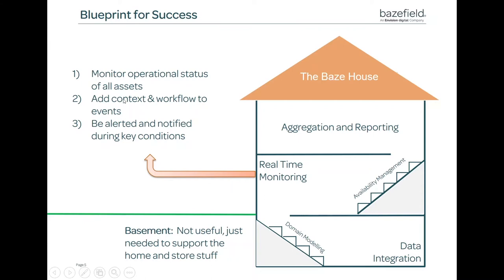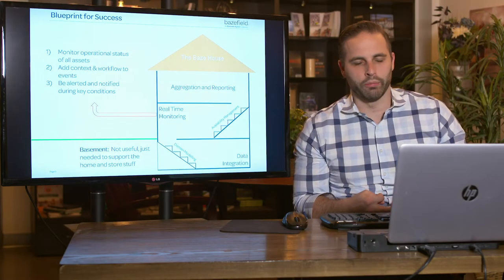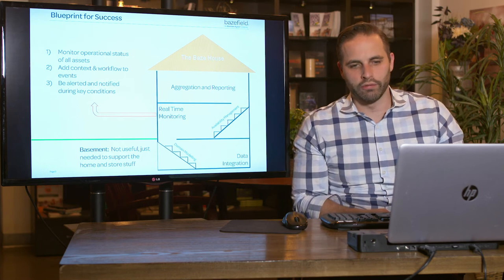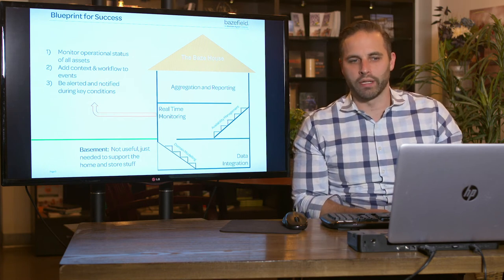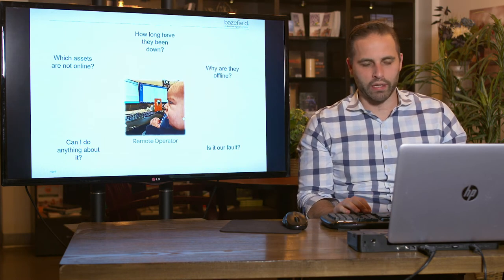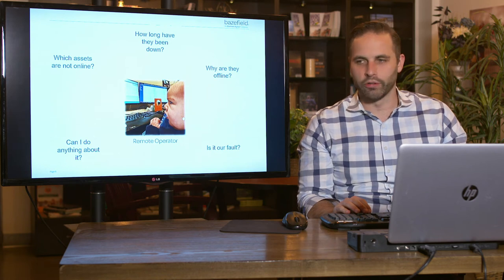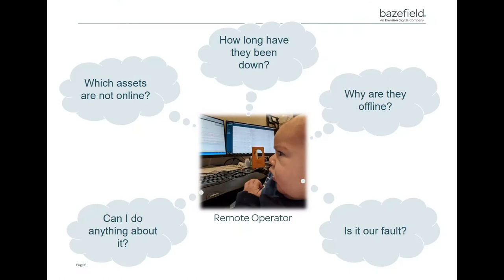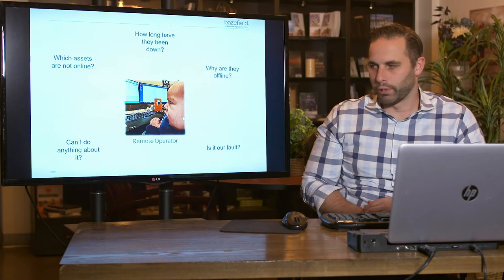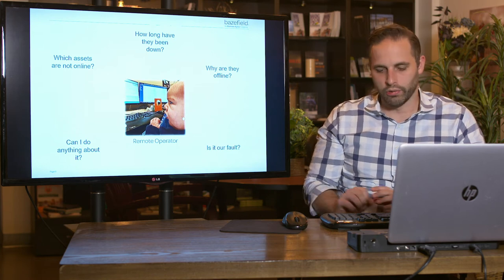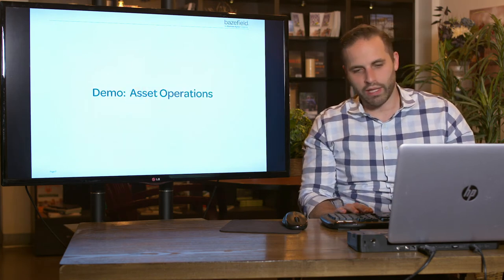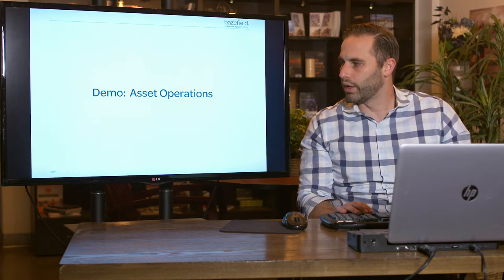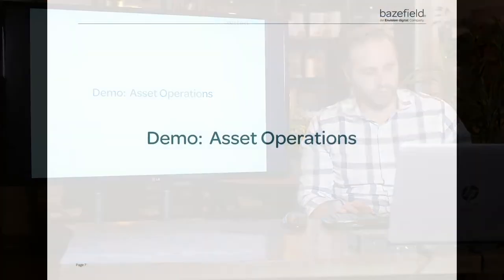We're kind of on the ground floor here in real-time monitoring. The purpose is we need to monitor the critical statuses and conditions of the assets. We need to be able to add context to that data, perhaps add workflow to that data. We also want to get alerted, whether it be email or text message or pop-up alert, of critical conditions. We want to make a real-time operator's job easy because they're sitting around looking at Baysfield with a lot of different concerns. That's really the purpose of our monitoring tool and Asset Operations.